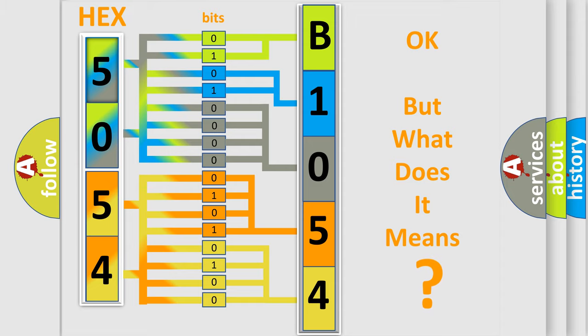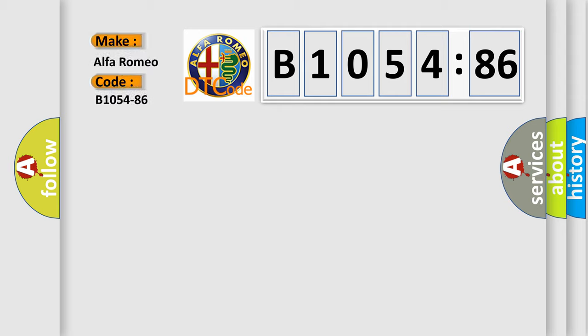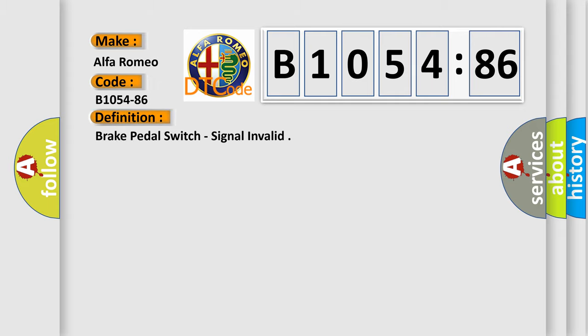The number itself does not make sense to us if we cannot assign information about it to what it actually expresses. So, what does the diagnostic trouble code B1054-86 interpret specifically for Alfa Romeo car manufacturers?